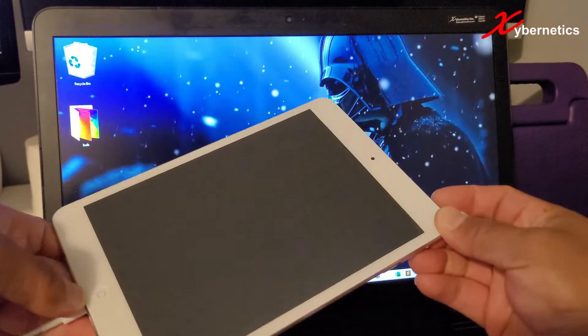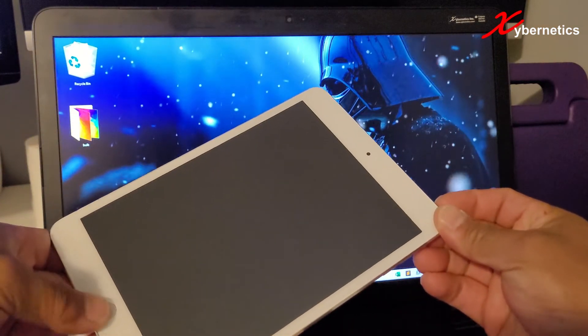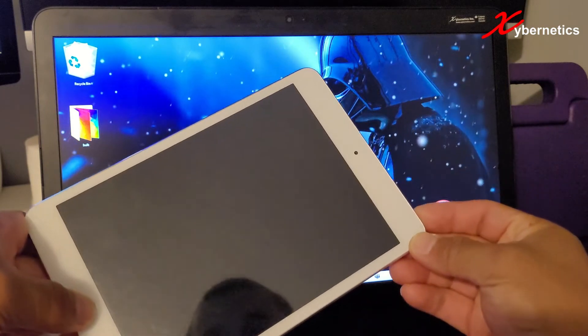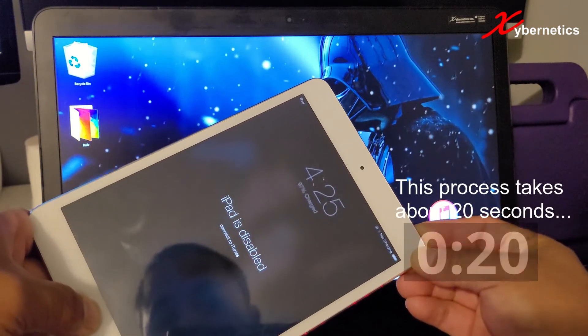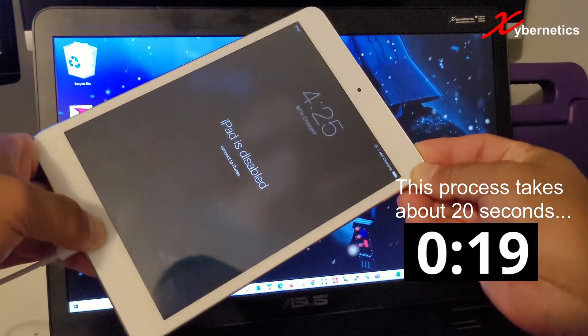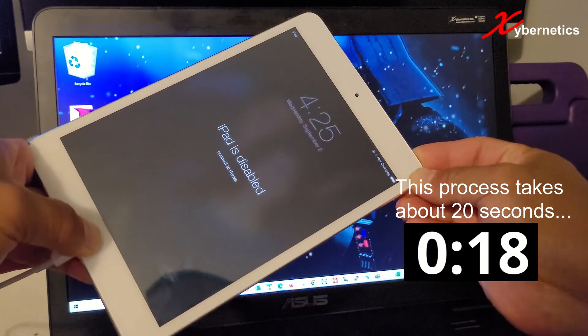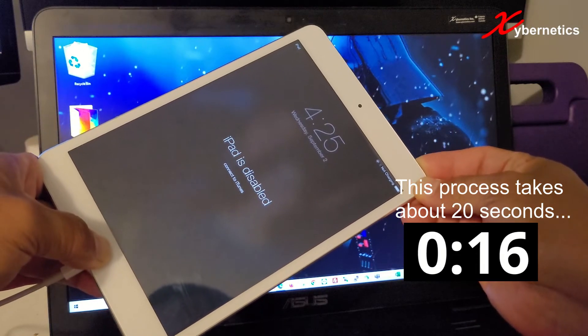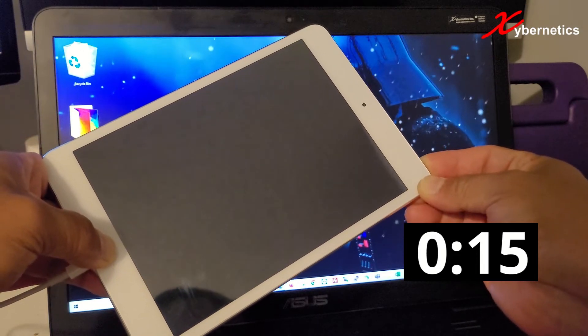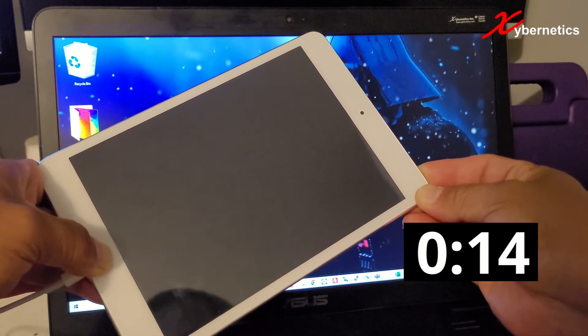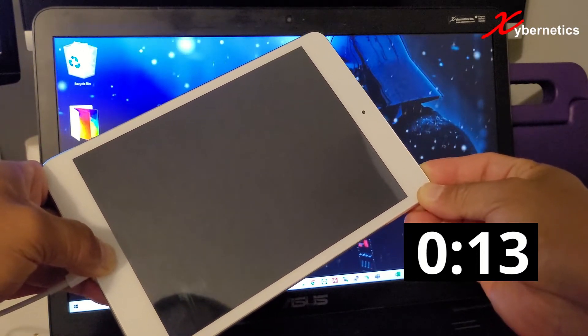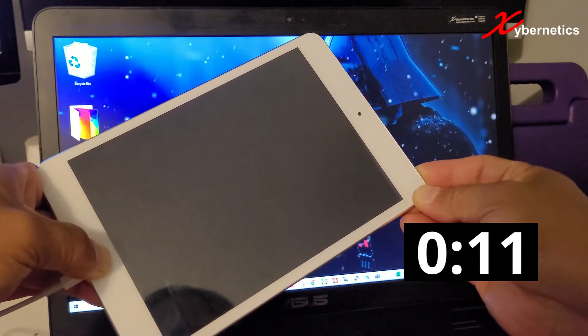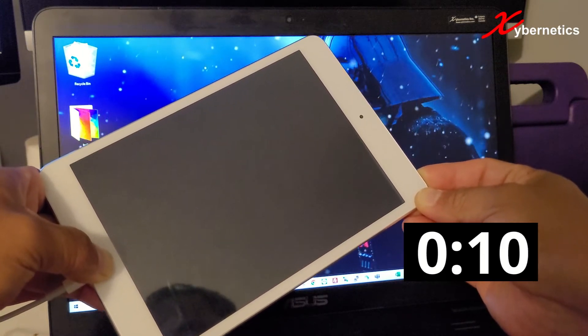So let's get started. Hold down home and power key. Hold down. You'll see the disabled message come up again. And you'll see the Apple logo coming up here in a few bit, and then followed by the USB cable logo.